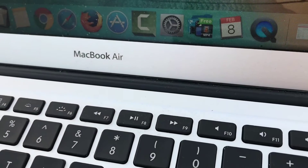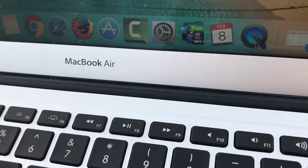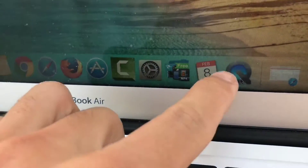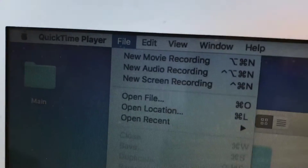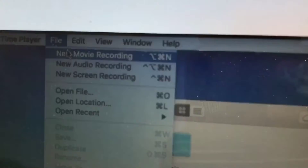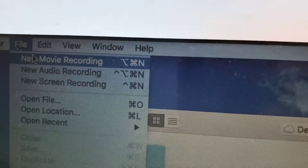You click on QuickTime right over here, and then you want to go to where it says 'New Movie Recording.'